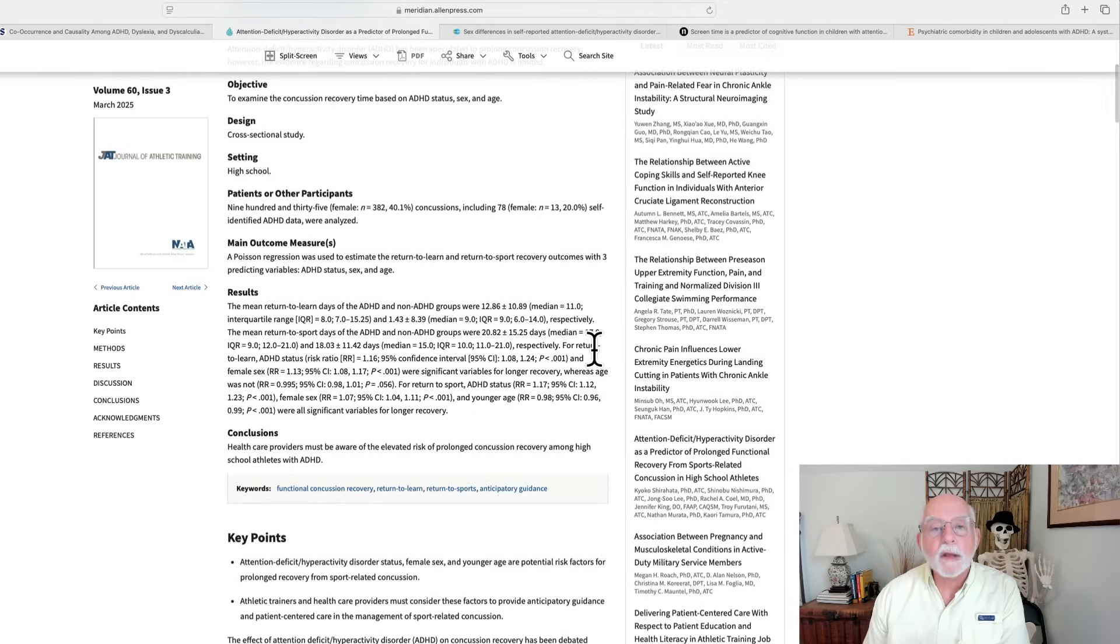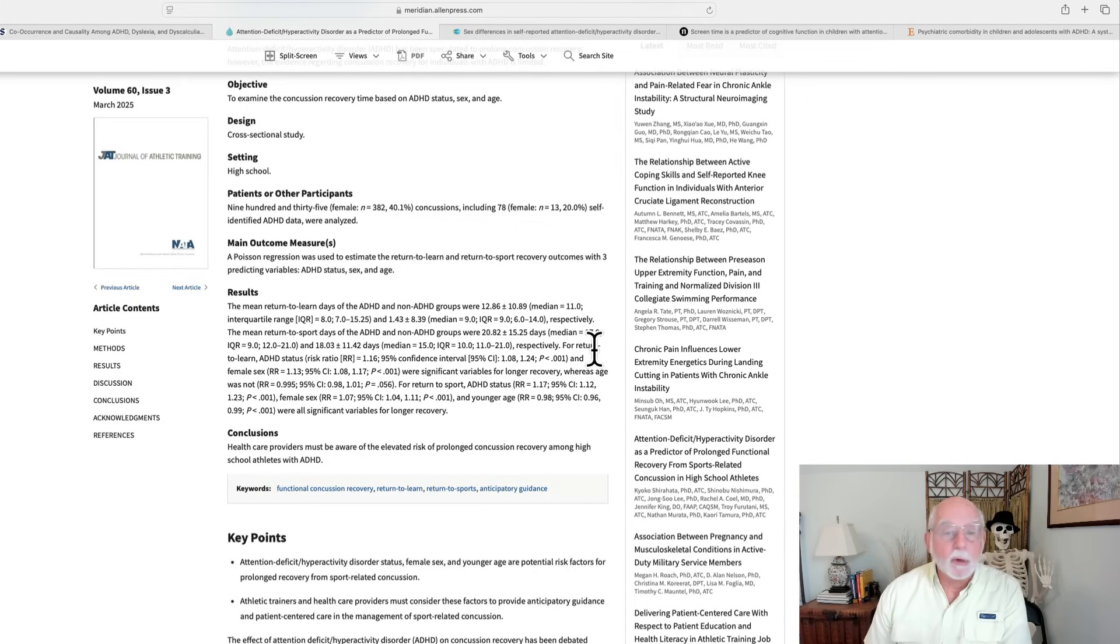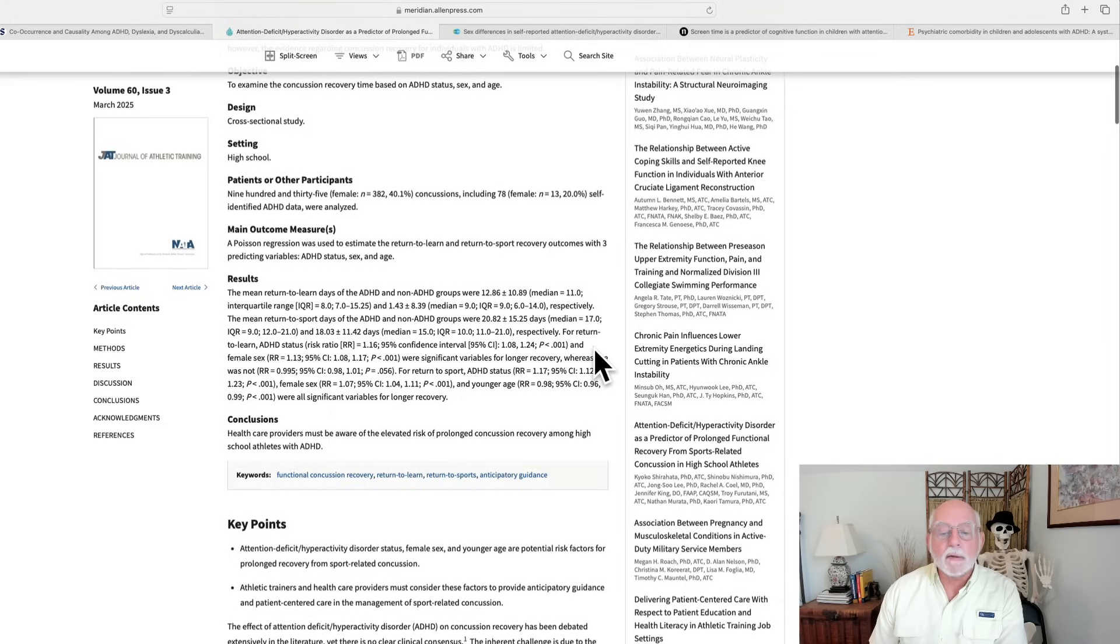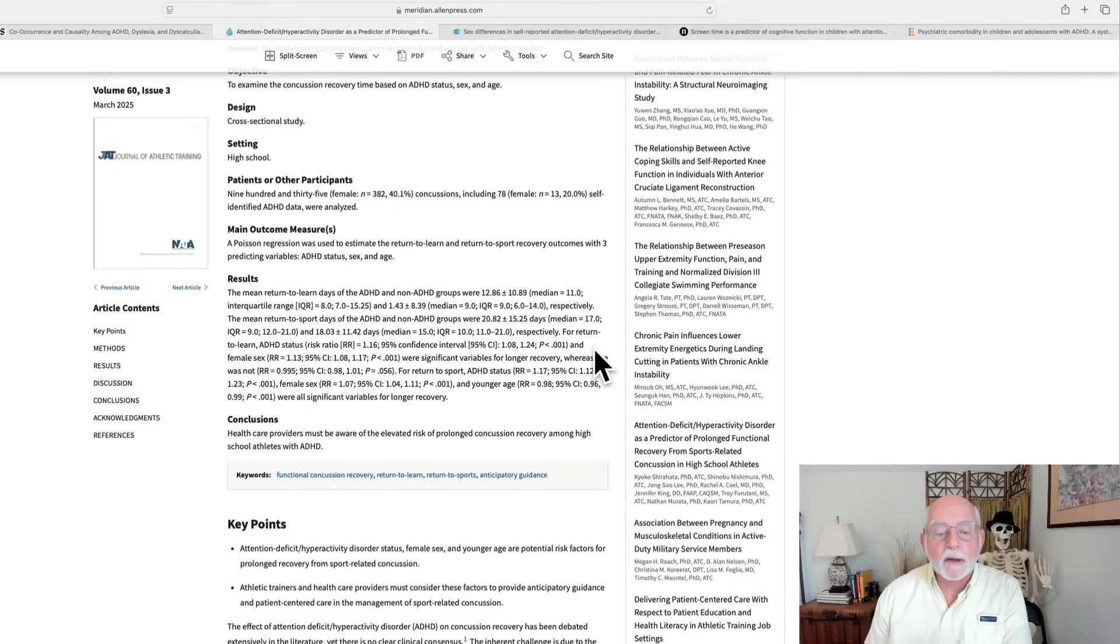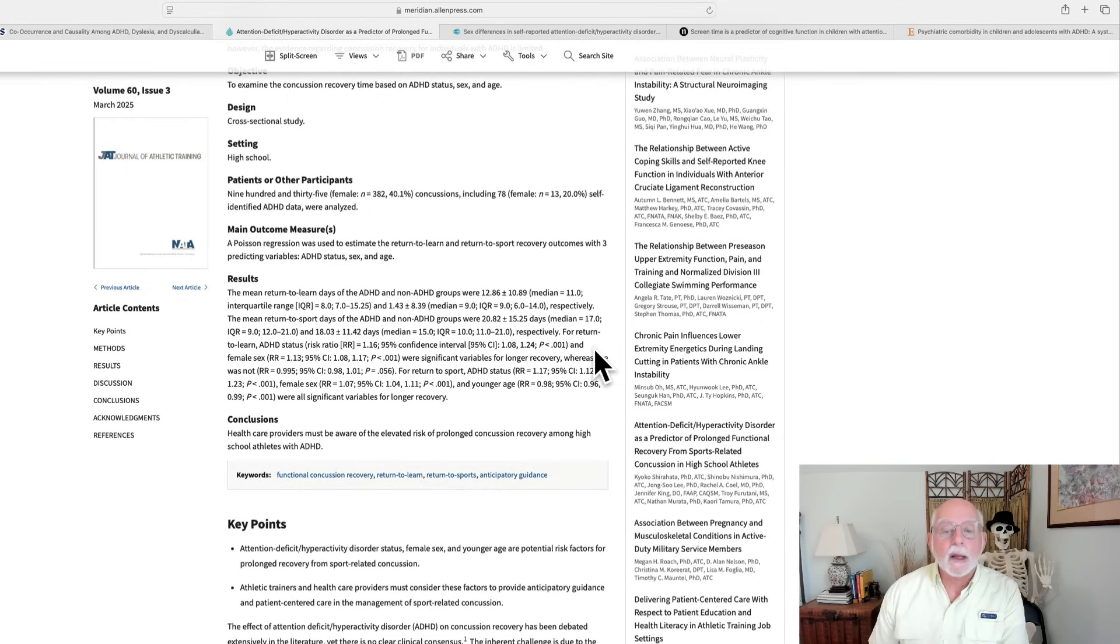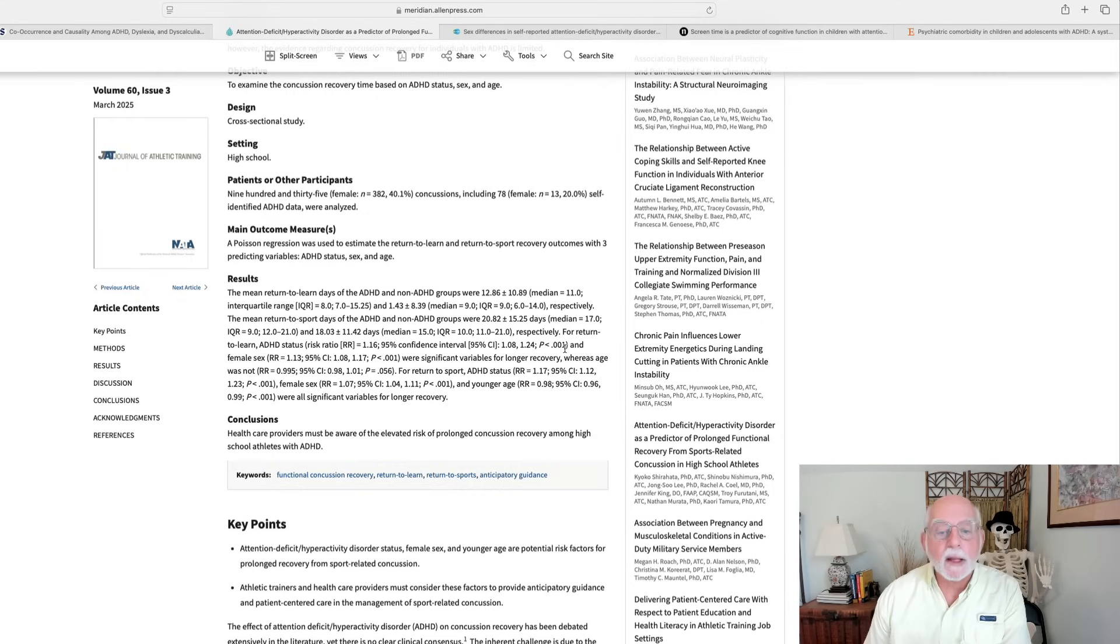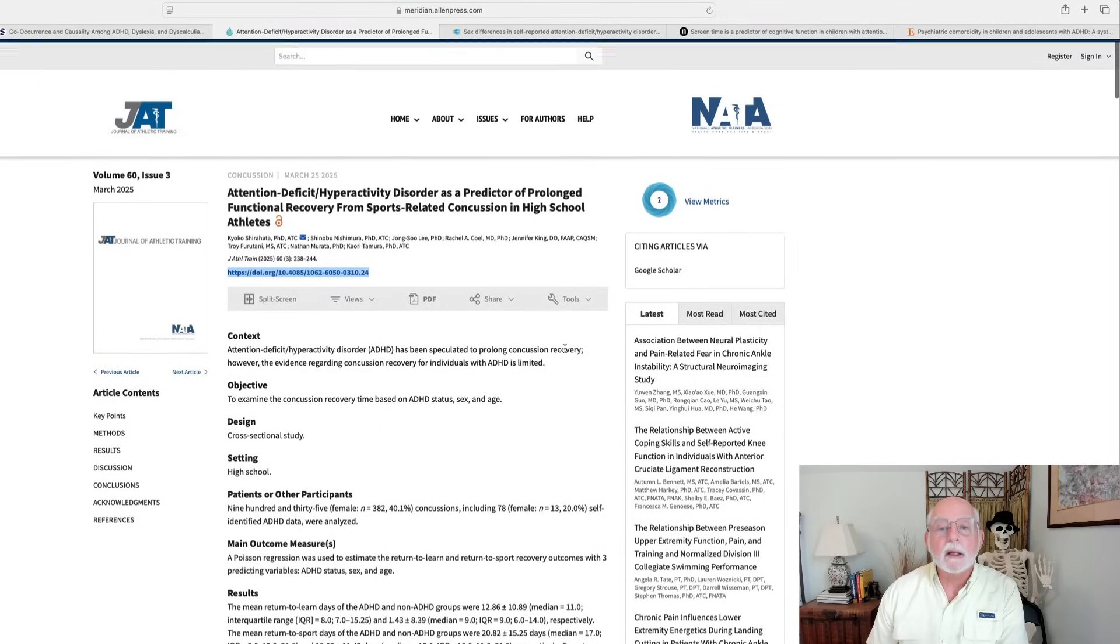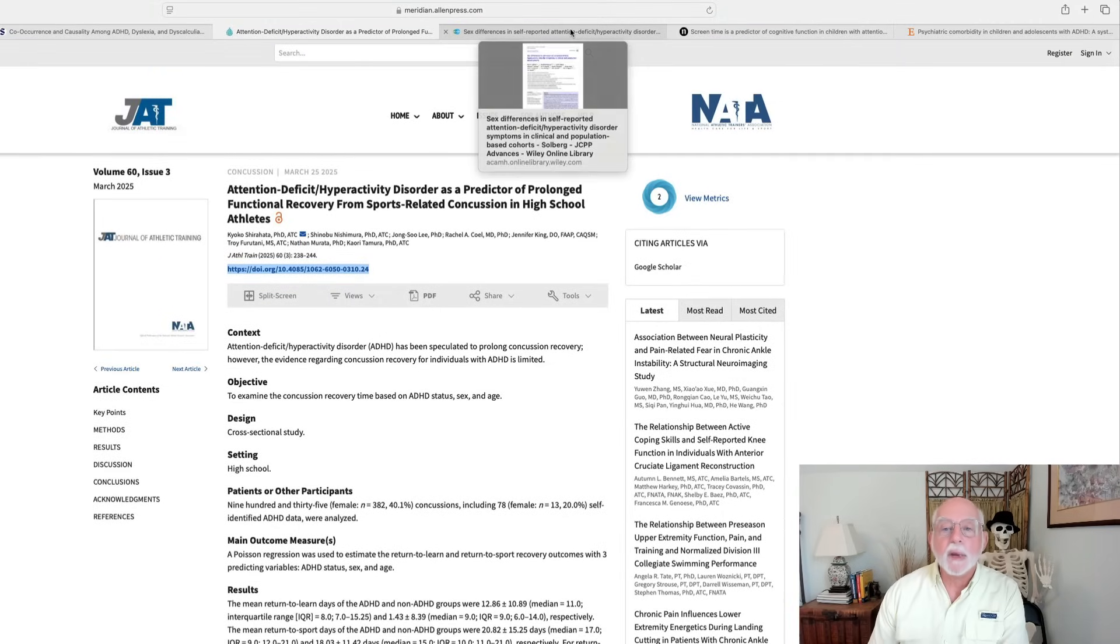Interesting that it was longer to return to sports playing than it was to return to learning. Overall, they found that females took longer to recover than males, regardless of whether they had ADHD or not. And they also found that at least when it came to returning to sports, younger age was a factor. That is, the younger the individuals, the more quickly they returned to playing sports, at least as I read these data. But I did want you to understand that having ADHD does appear to result in a longer time to recover from sports related concussions. Okay, nice paper there.